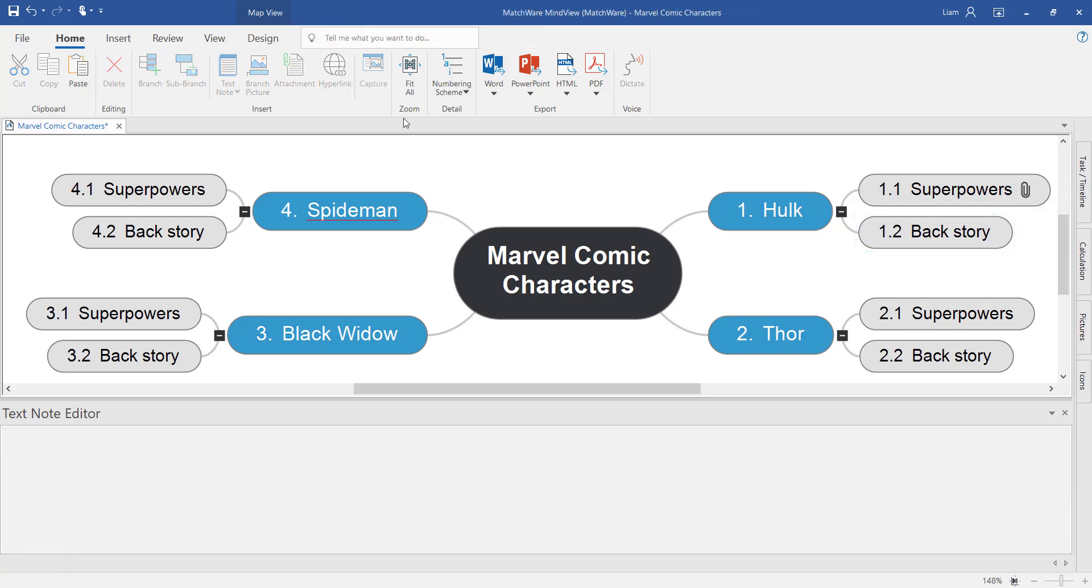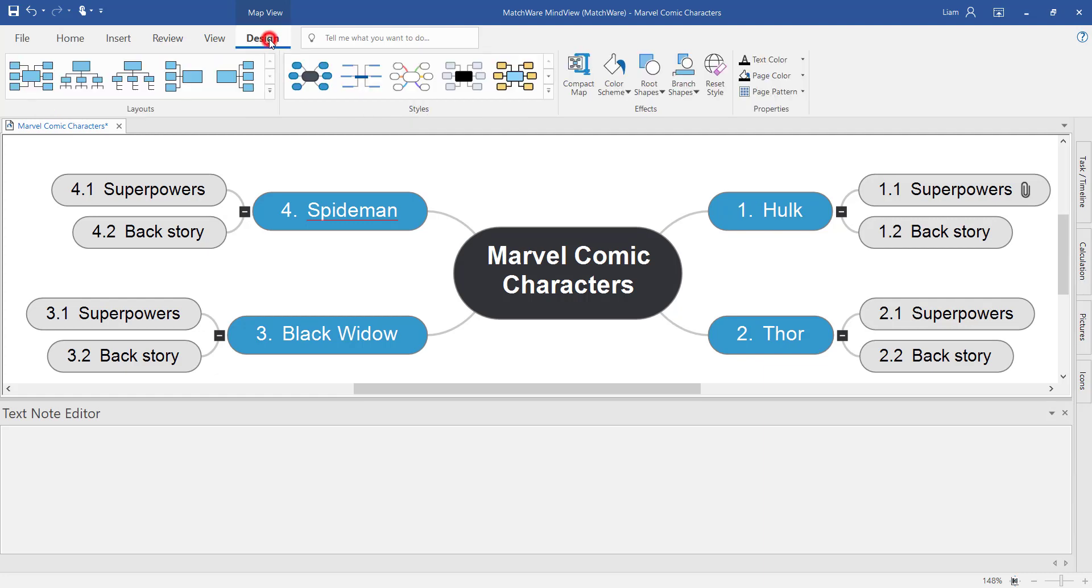It's important to customize and personalize your mind map. Under the design tab, we have many different layouts as well as different styles to choose from.